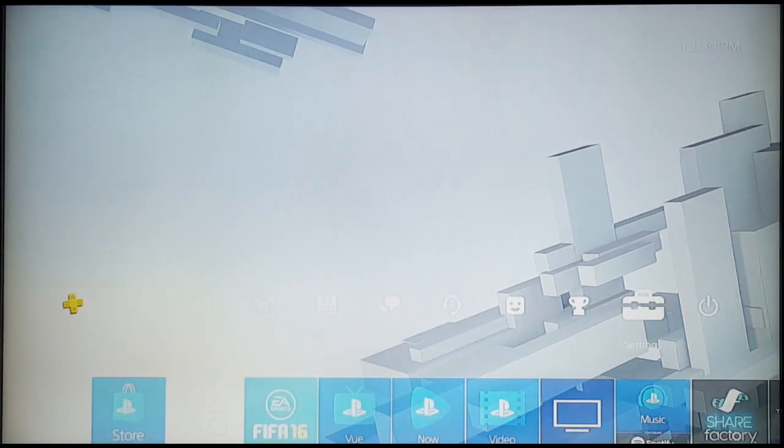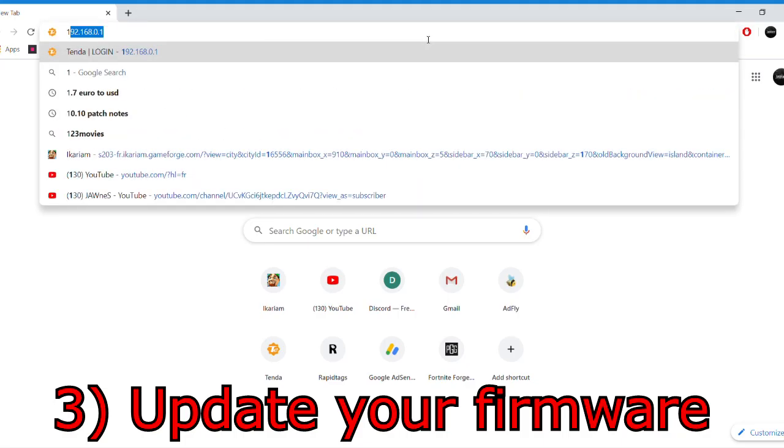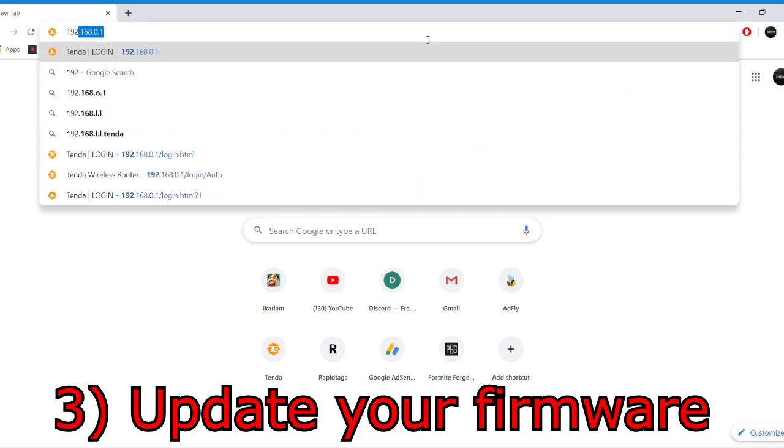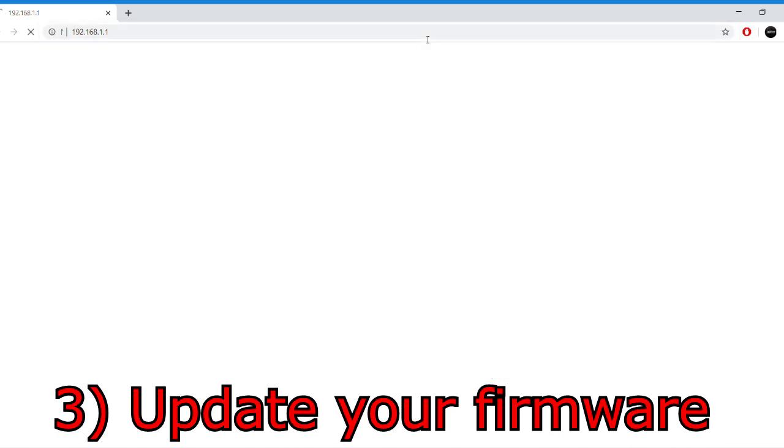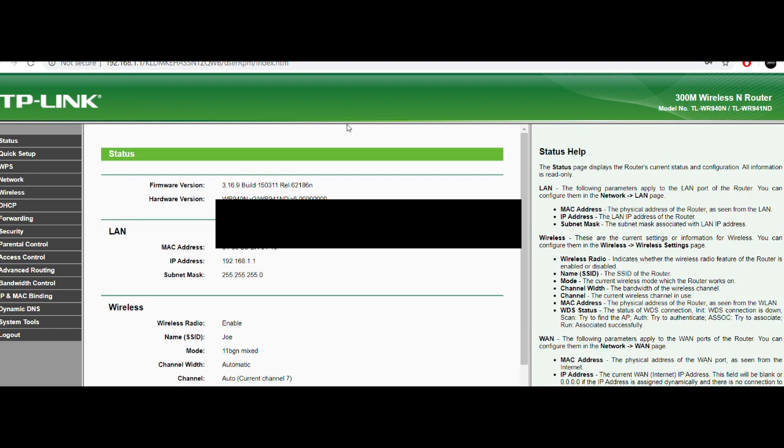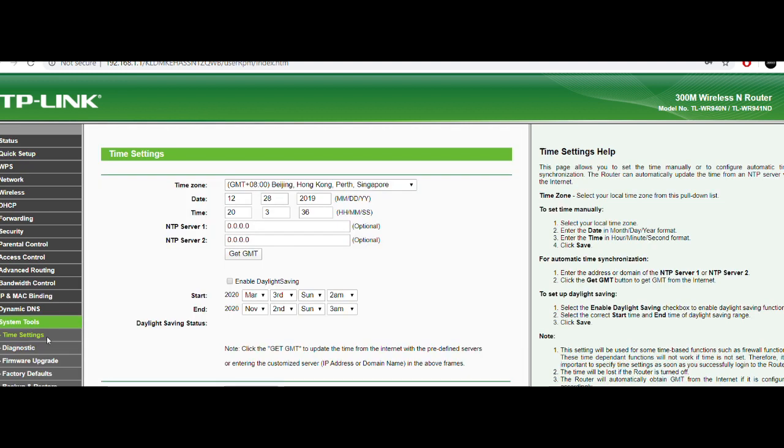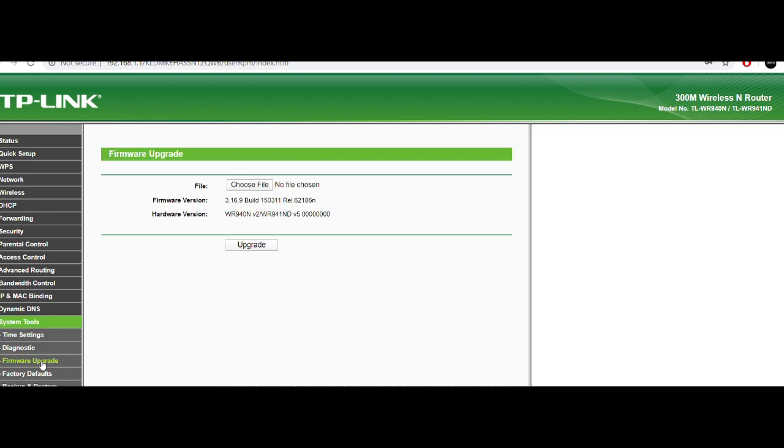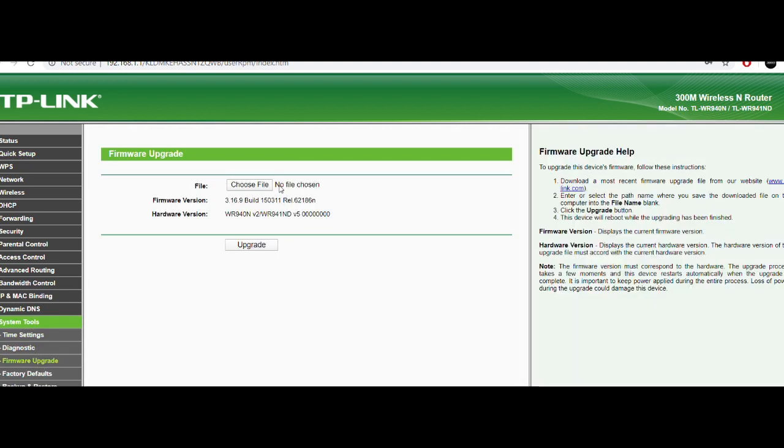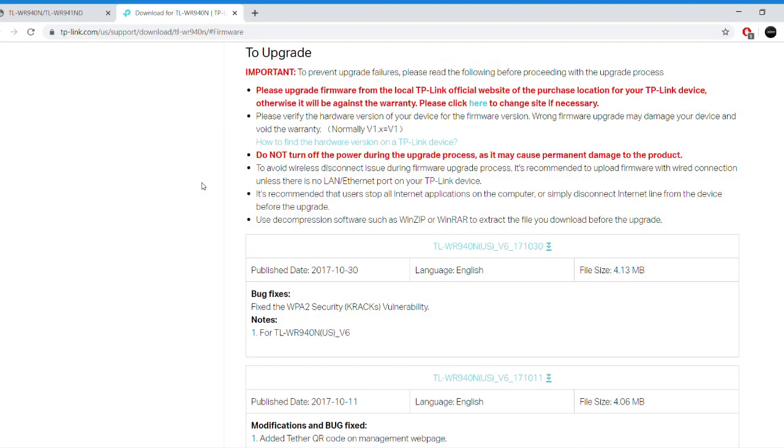But continuing with our video, the third thing that the PlayStation Network website recommends is to update your router firmware. Go ahead and enter your default gateway to sign in to your router. Usually your username and password will be admin and admin, but if not, contact your service provider. From here, find system tools or system settings on your router where you can see the actual firmware version.